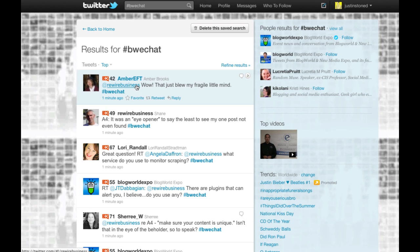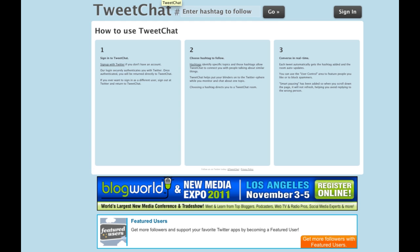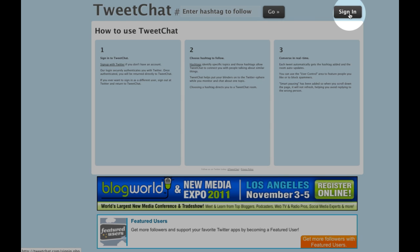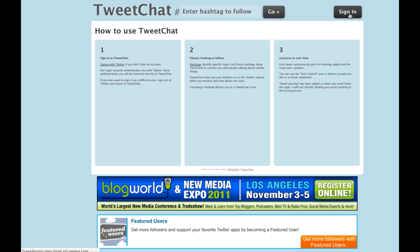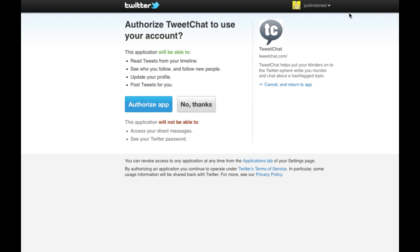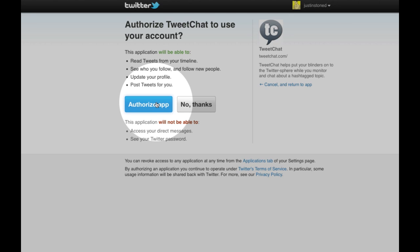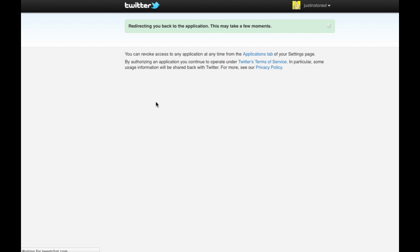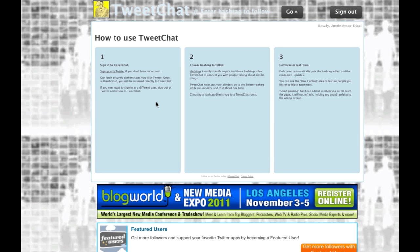The easier way is to use tweetchat.com. Open a new window and go to tweetchat.com. In the top right corner, use your Twitter credentials to log in. Click on that sign in button and it'll ask you to authorize the application, then it'll bring you to their front window.